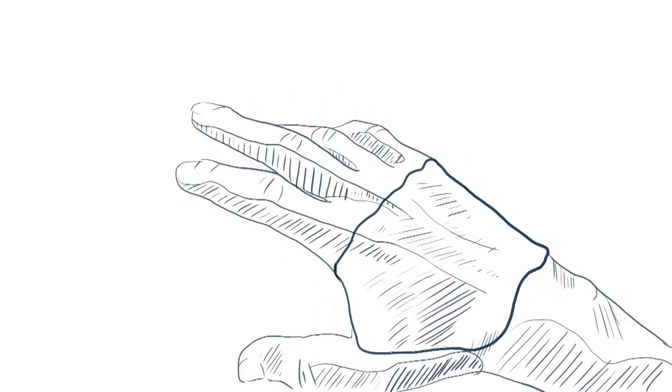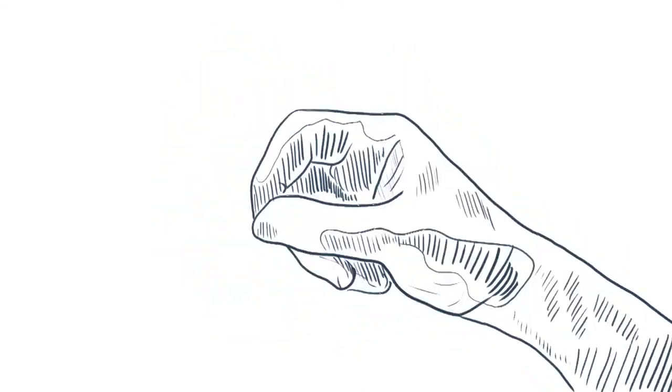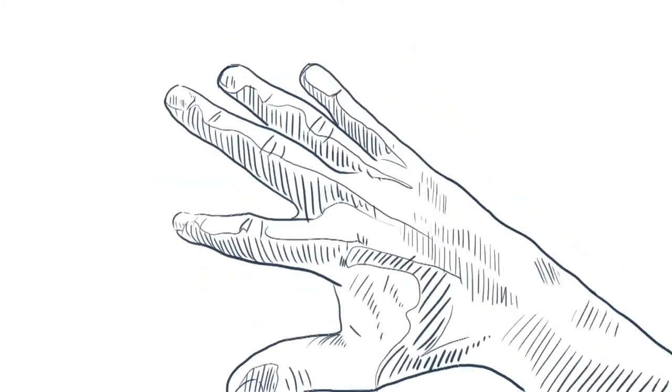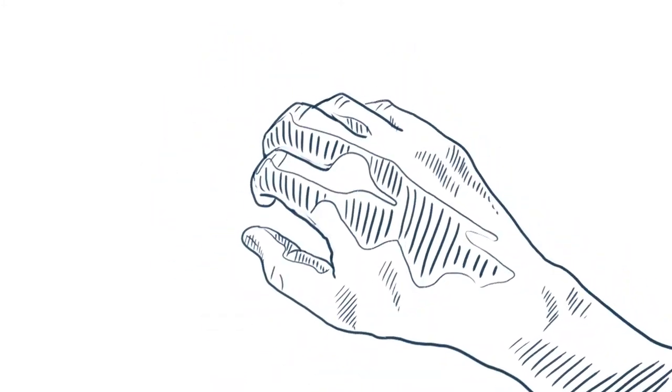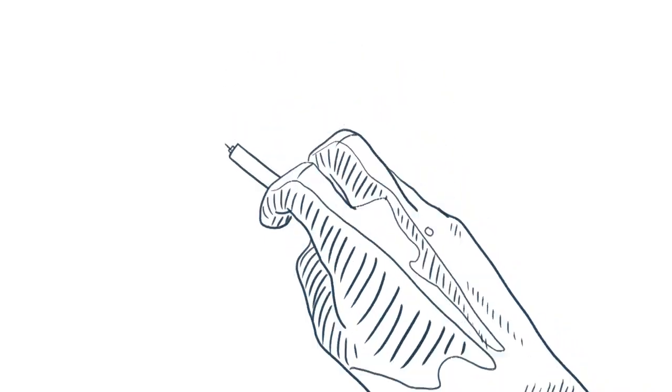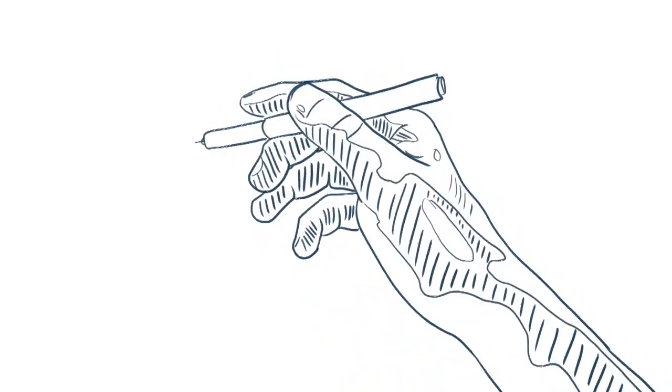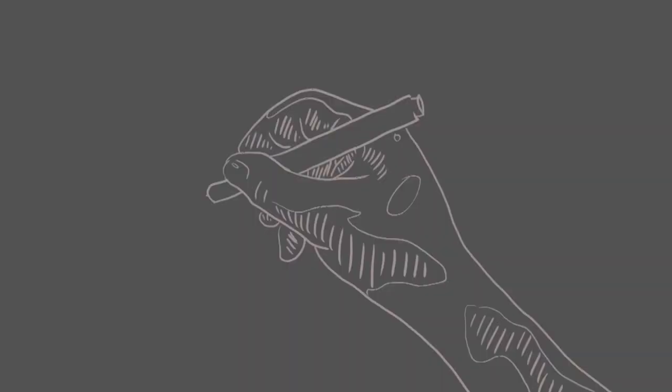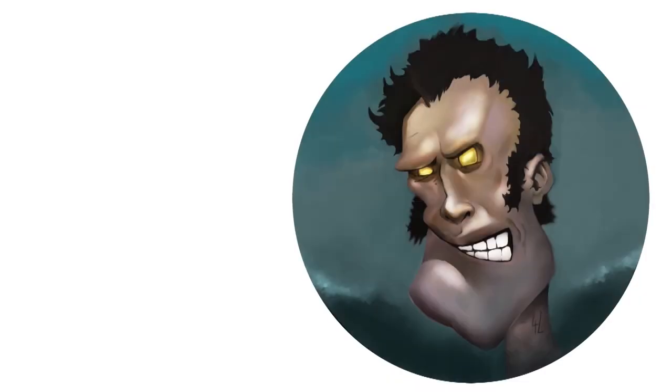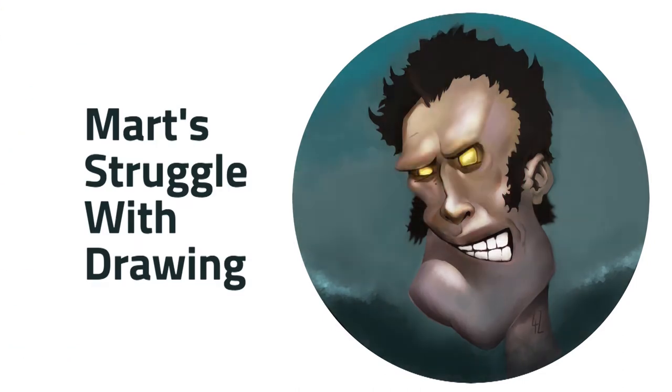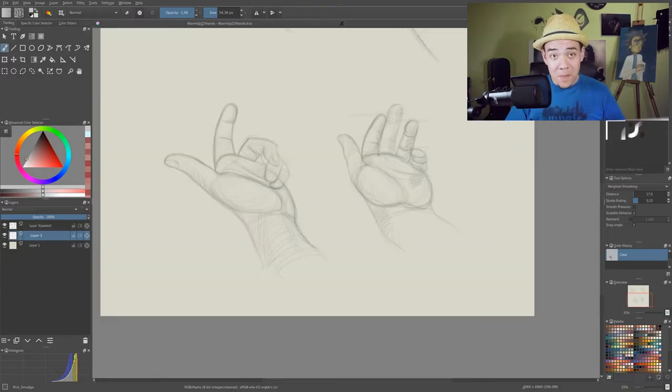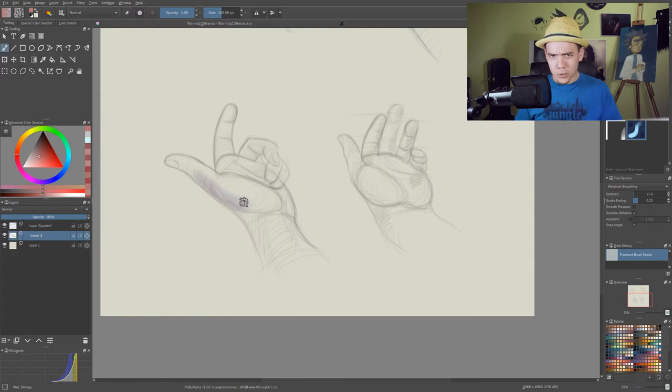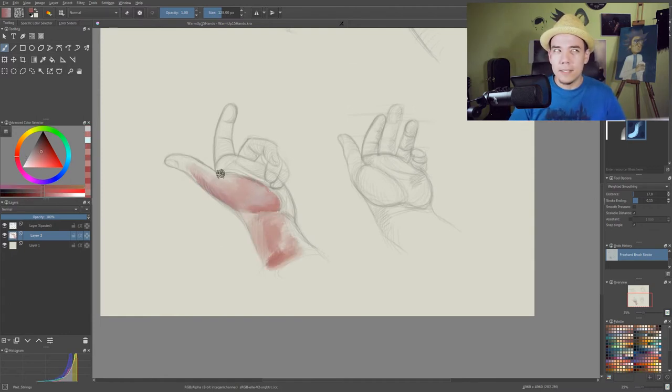Hi, Mart here and welcome back to another episode of Draw Every Day. Today it's gonna be all about color. Yeah, again.